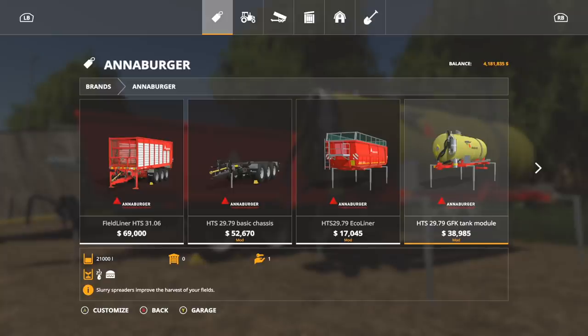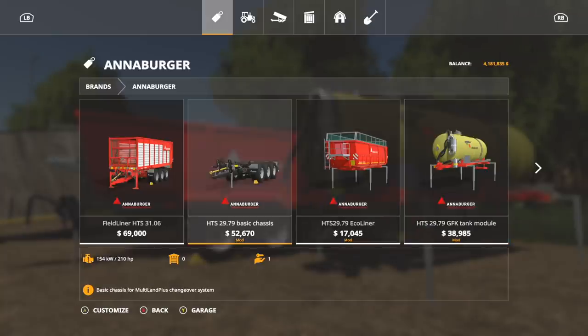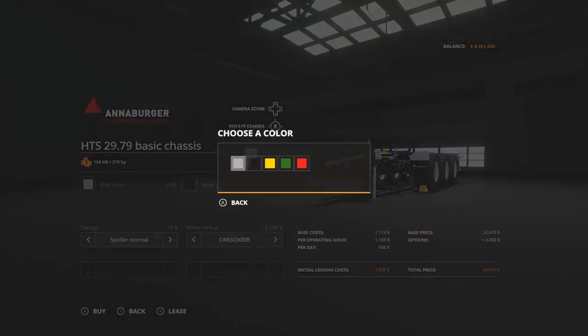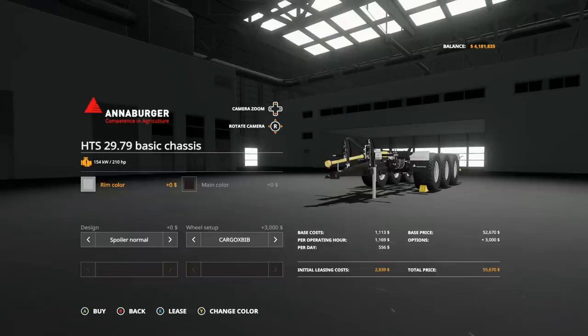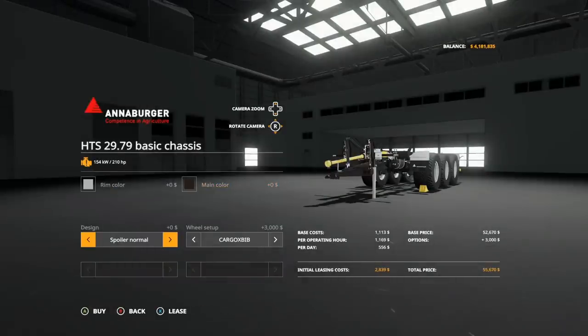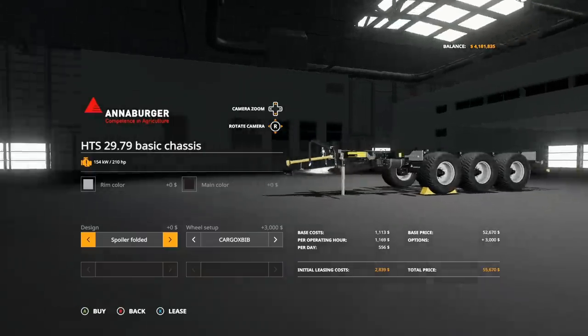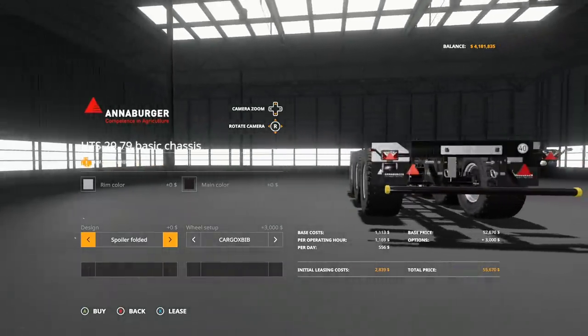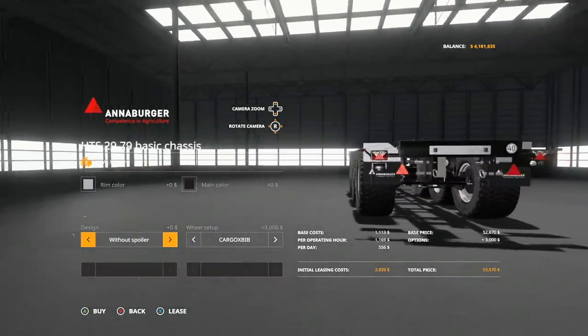In the basic chassis, of course rim colors, none of this stuff has changed. Design: we have a splitter or spoiler, normal spoiler folded which is in the very back here, and we have without spoiler at all.